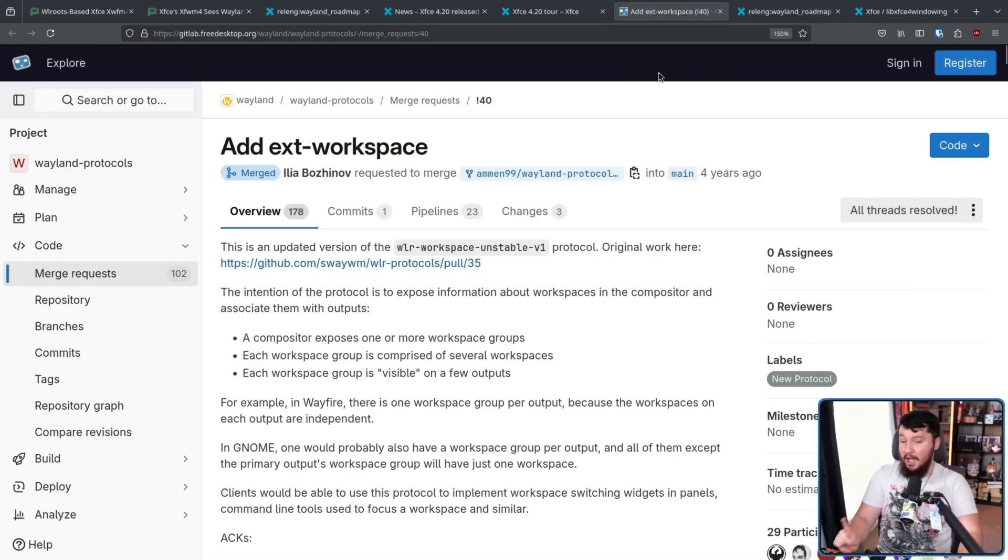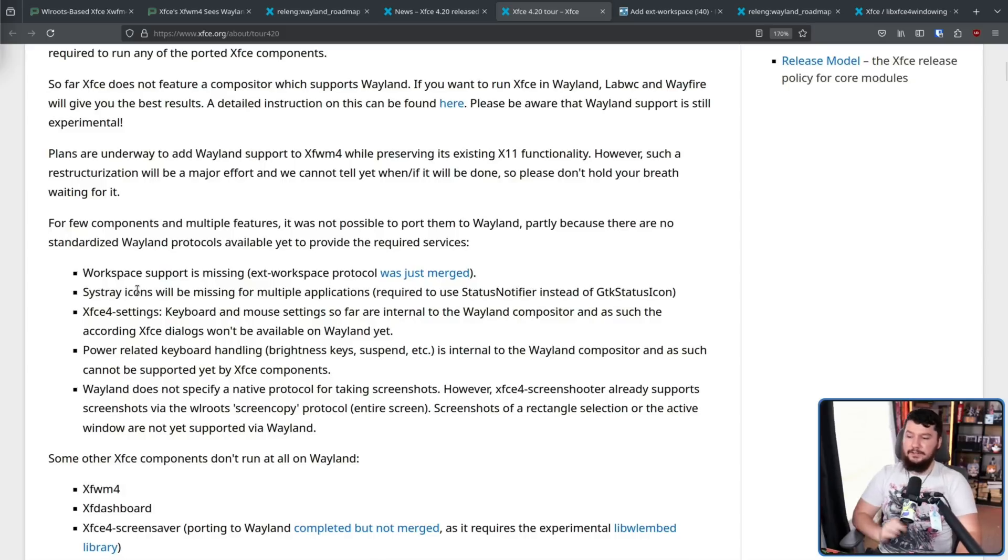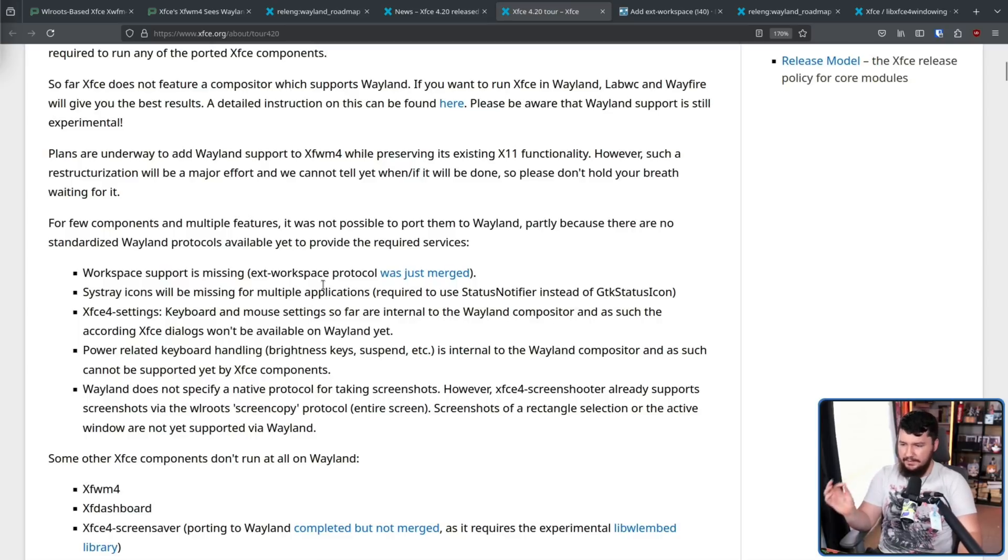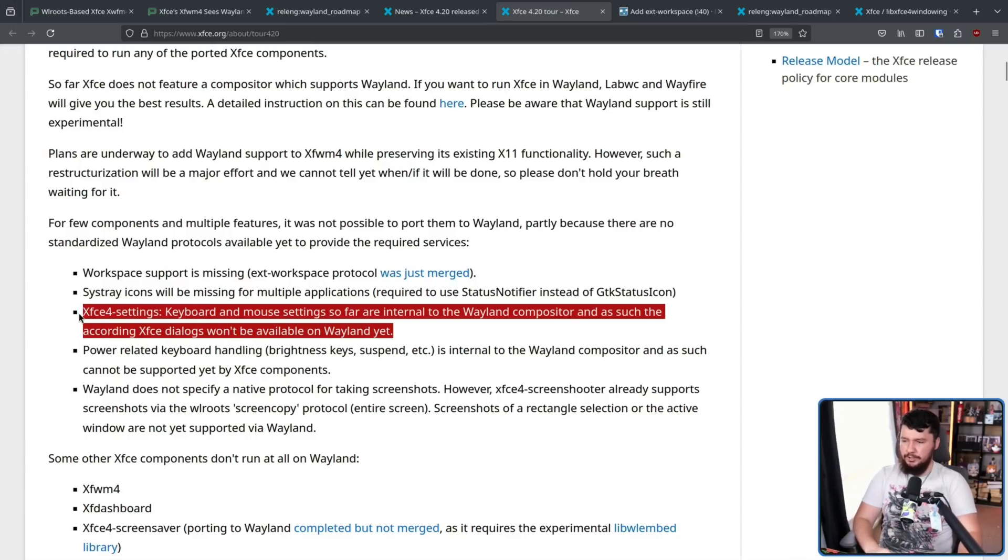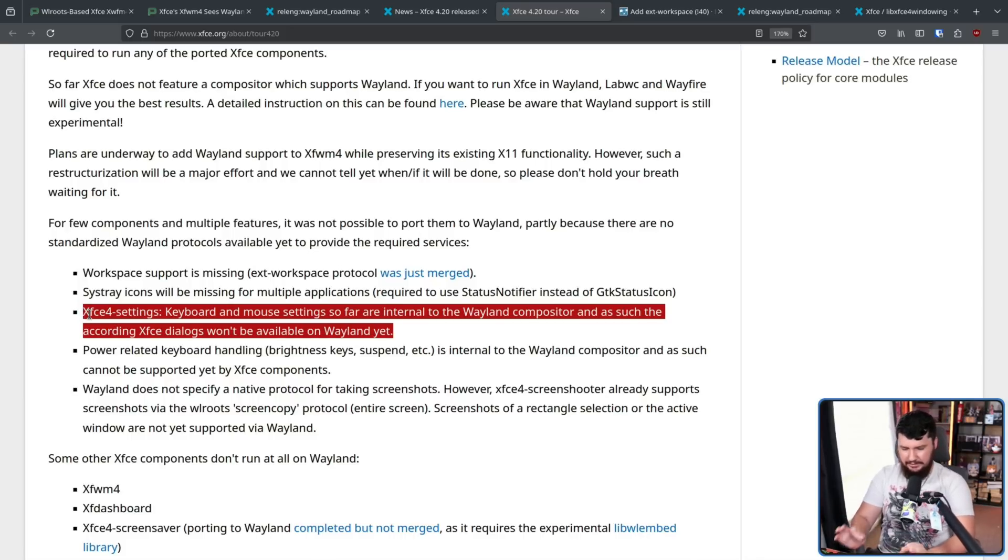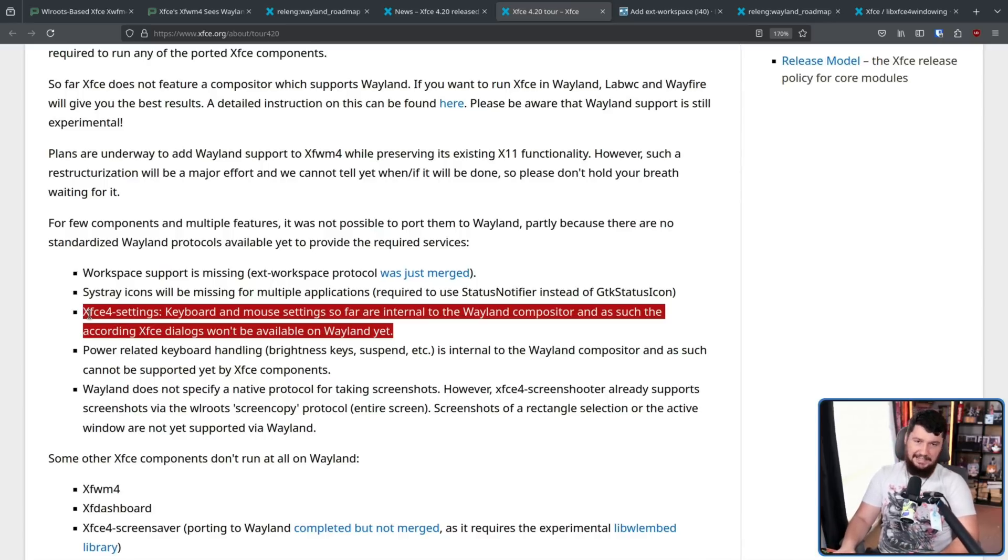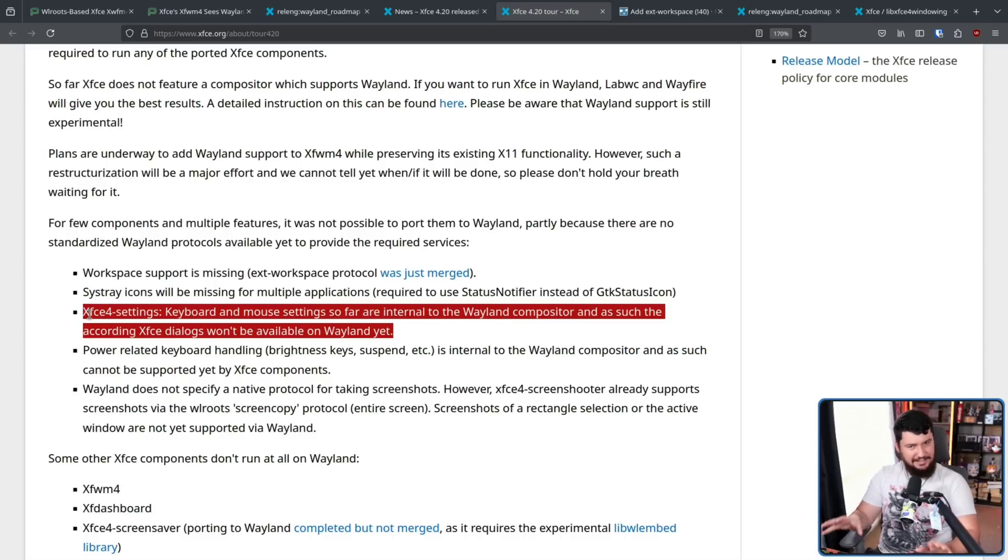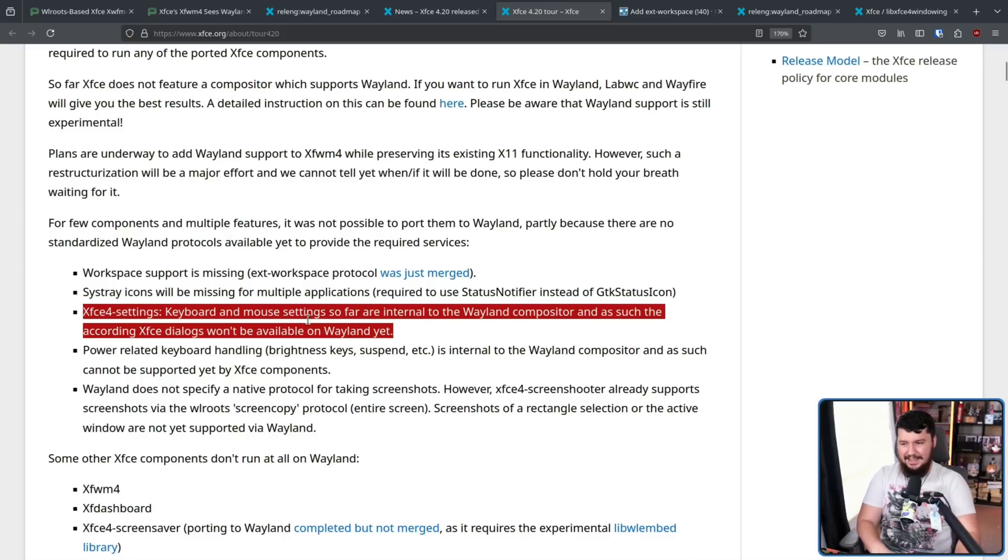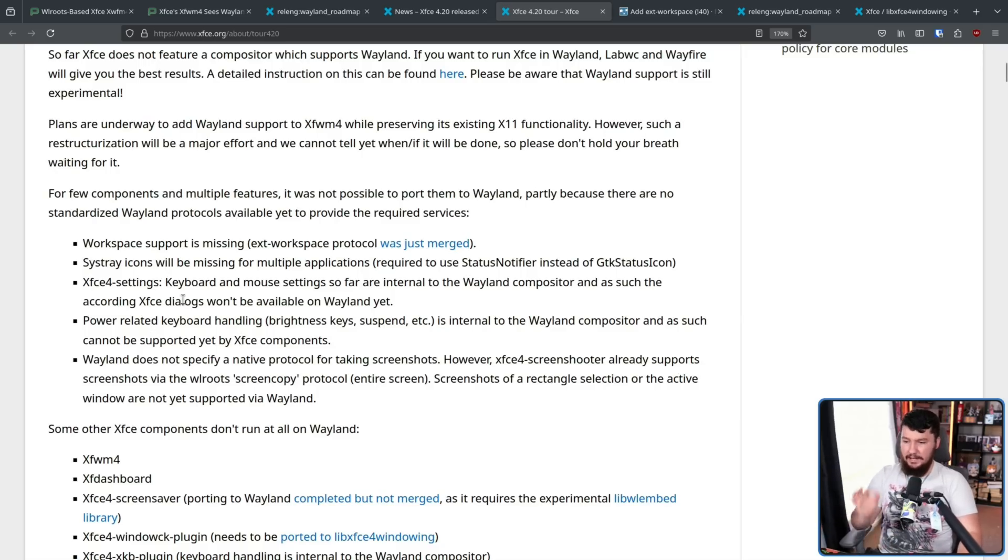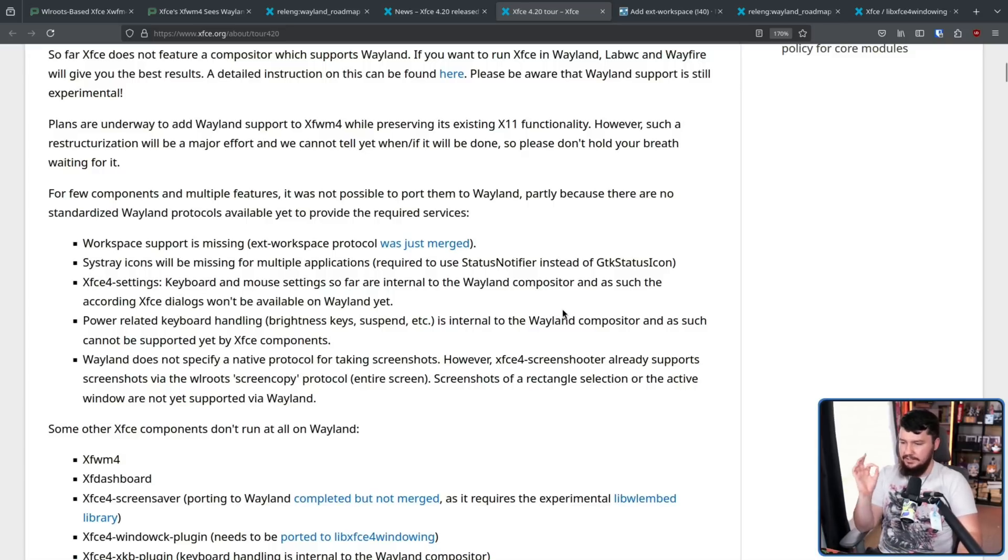SysTray icons will be missing for multiple applications. For the Xfce4 settings, the keyboard and mouse settings so far are internal to the Wayland compositor, and as such, the according Xfce dialogues won't be available on Wayland yet. If they wanted to do this, they would need to build custom backends for each of the different compositors they are supporting. You probably could get away with most of it being done generically for WLRoots, but if you wanted to support something like Mir, you would need to do that, and some of the WLRoots implementations might do things a little bit differently. It's kind of just a big mess not having your own internal compositor. Power-related keyboard handling, brightness keys, suspend, etc., is internal to the Wayland compositor, and as such, cannot be supported yet by Xfce components.